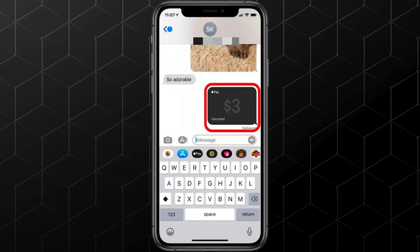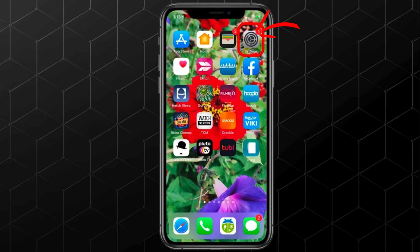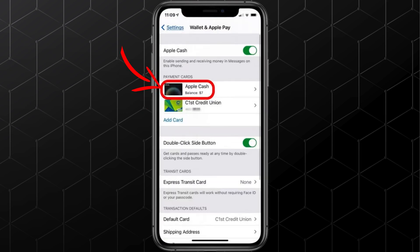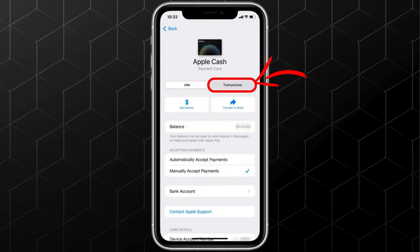If you've deleted the message or can't find it, don't worry. Open the Settings app, scroll down, and tap on Wallet and Apple Pay. Now, select the card you used to make the payment. At the top, tap on the Transactions tab right above the Notifications section.